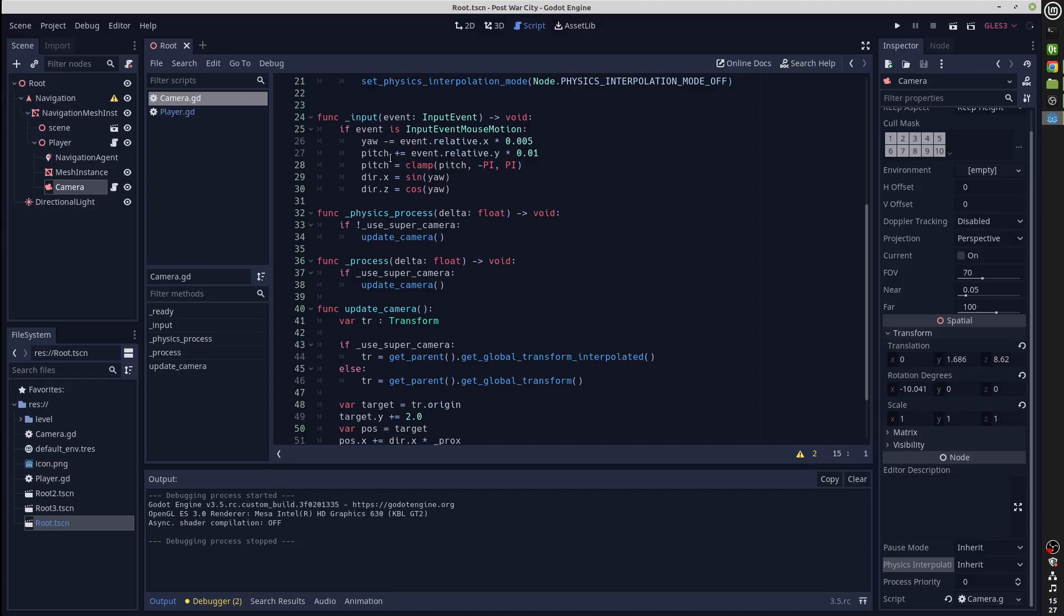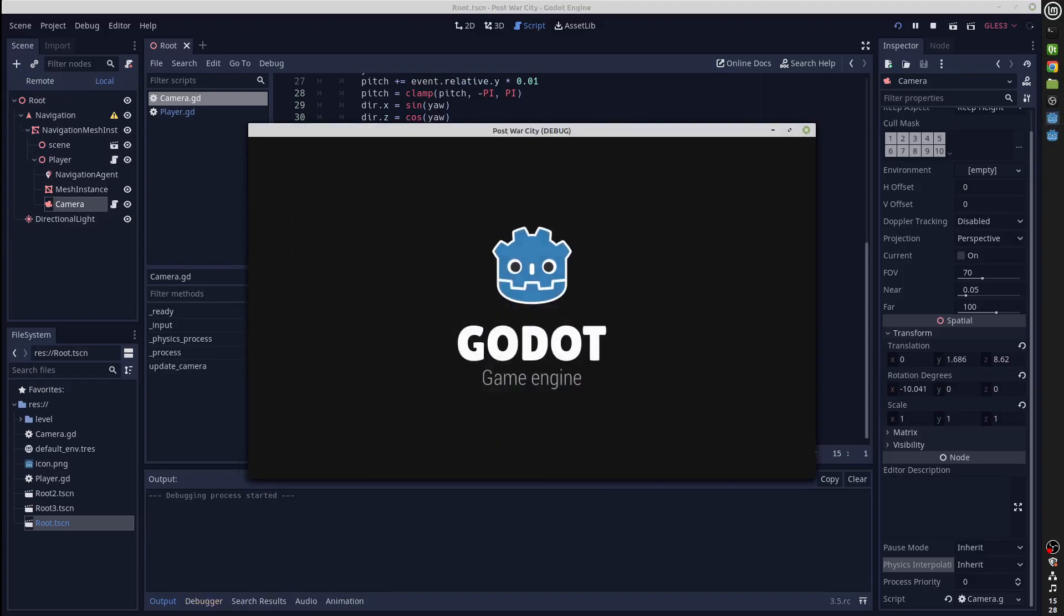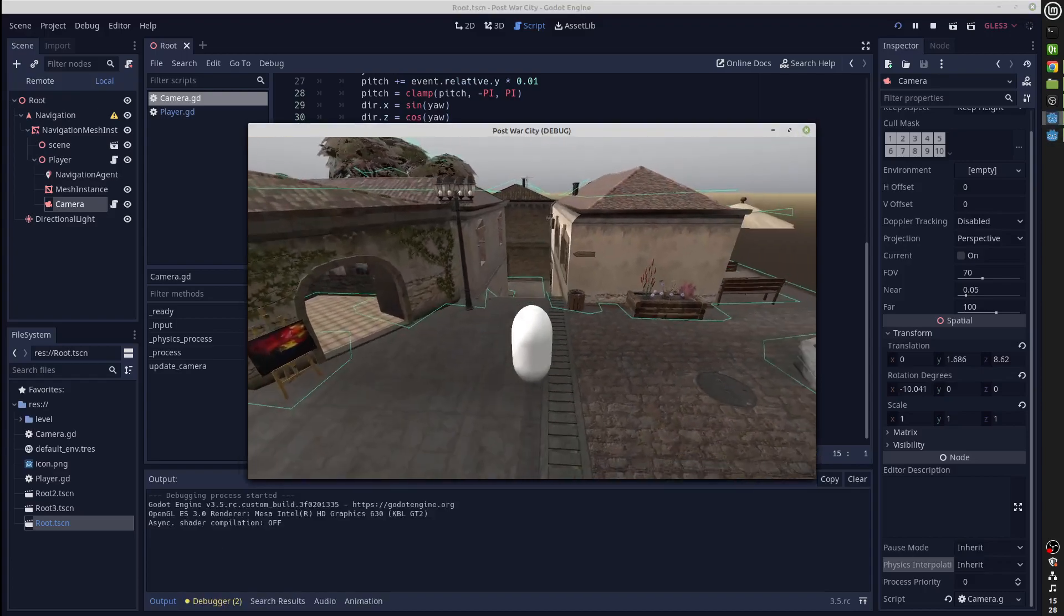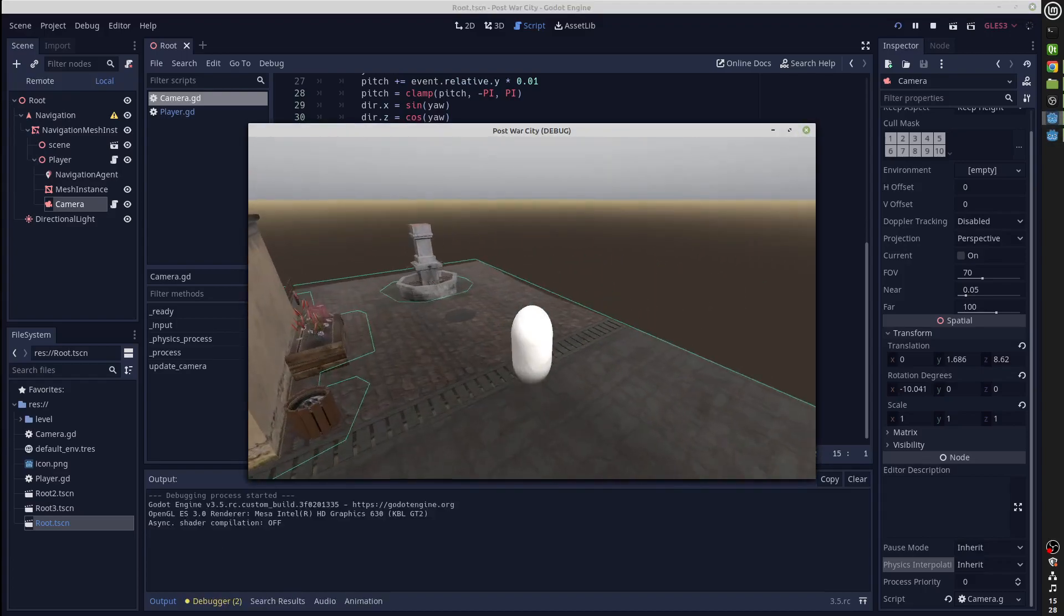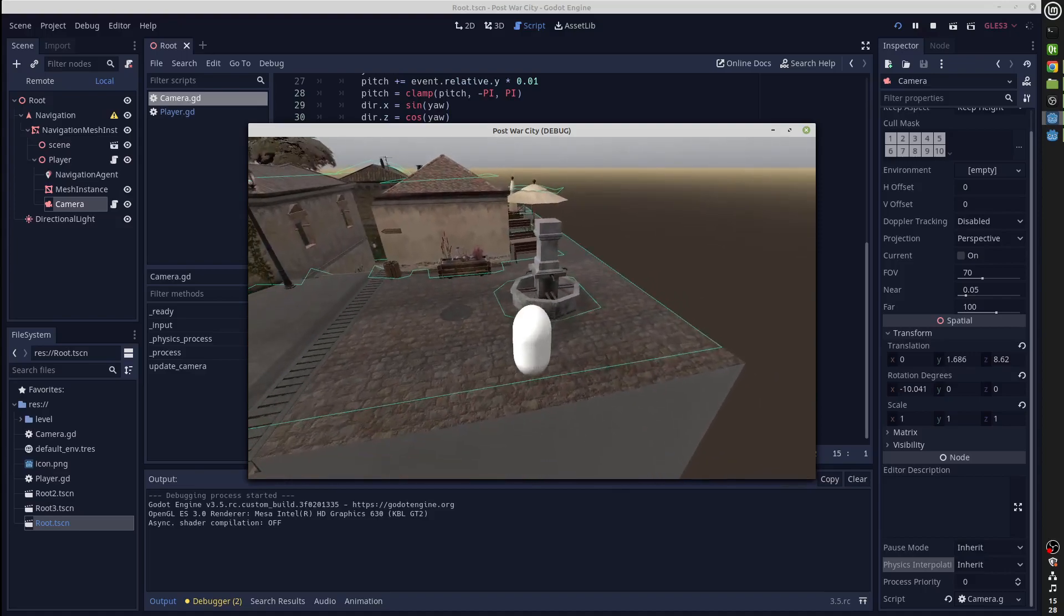The offset is determined by the yaw and the pitch of the camera which are varied as you move the mouse. It uses the mouse event to vary the yaw and the pitch and uses those to calculate the direction that the camera should be facing. Then it uses the look at from position to look from that offset position to the position where our player is, and that gives us the nice third person camera.